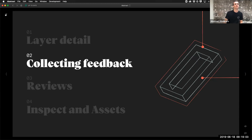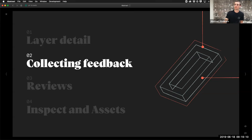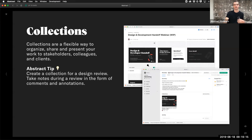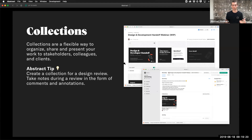The layer detail view is pretty straightforward: three different views whenever we get sent a link directly to an artboard or layer. If we're looking to collect feedback, there are a lot of different ways to share our work with developers and engineers in Abstract. We can create what's called a collection — a curated set of screens from the sketch file.